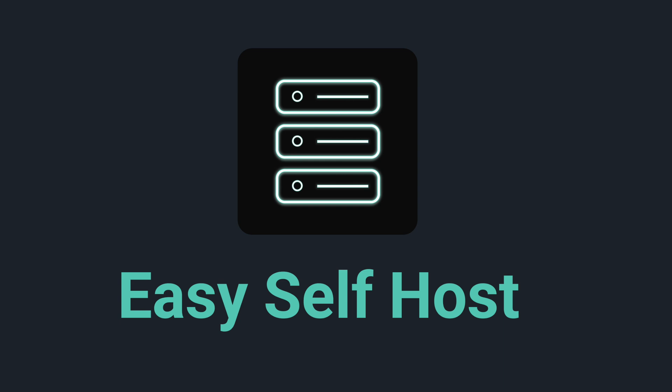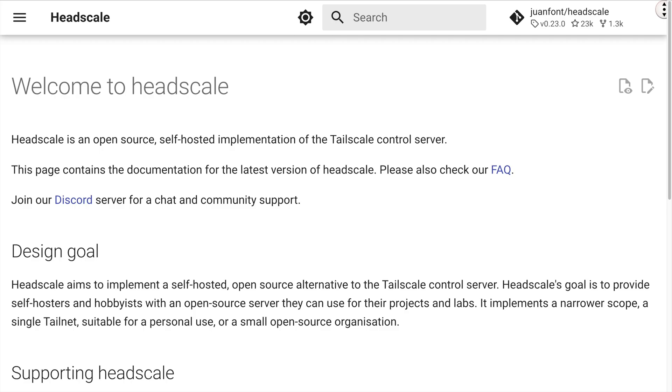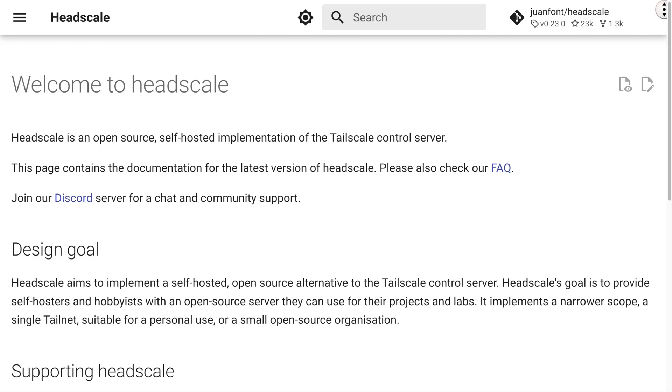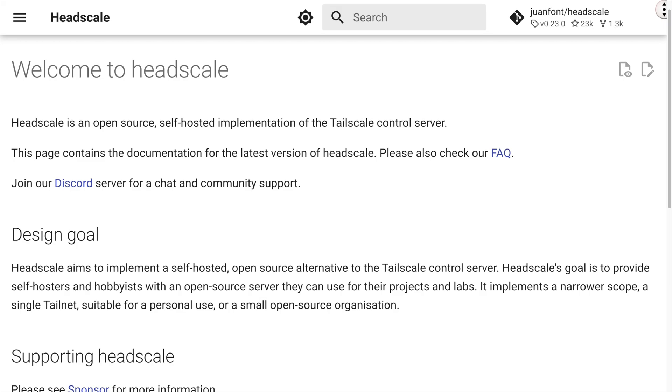Hello everyone, welcome back to Easy Self Host. Today we're going to set up Headscale.